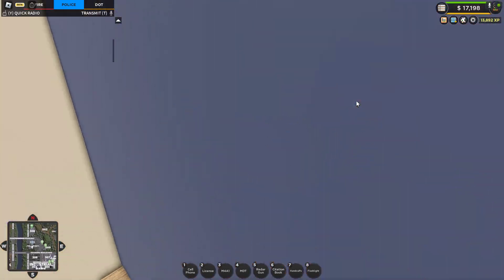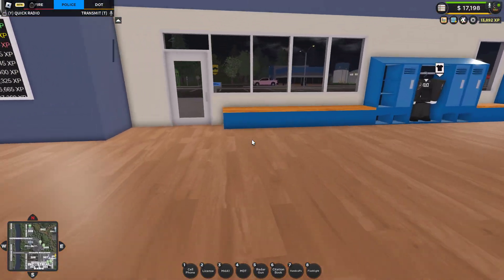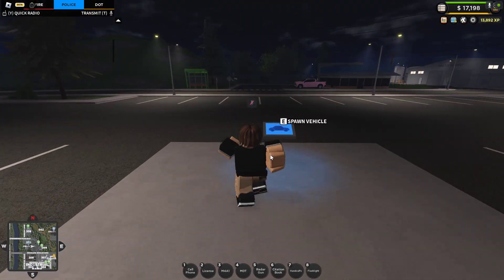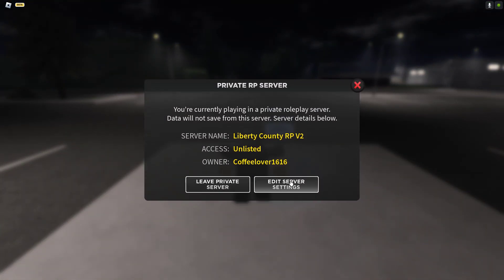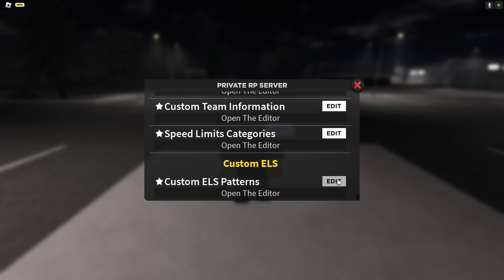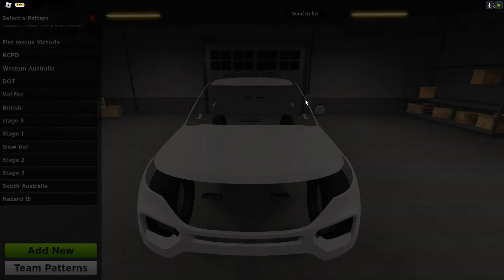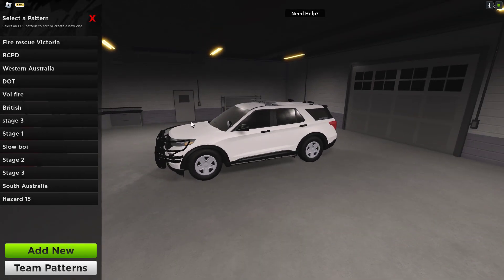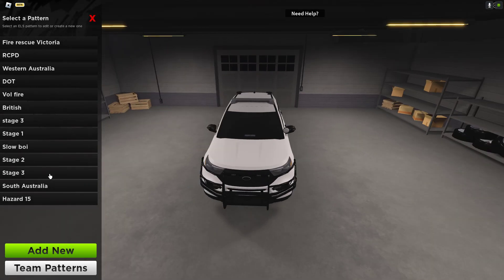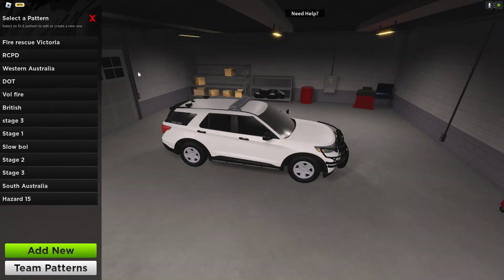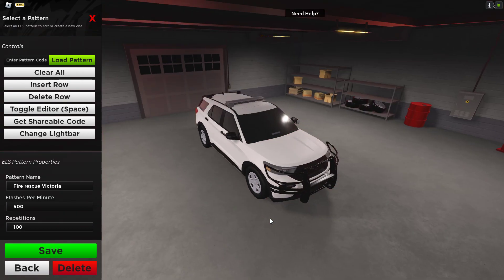I'm going to go outside. If you can't remember where, I'm going to go here. You want to go to Edit Surface Settings, scroll right down to the bottom — Custom ELS Patterns. I already made some.